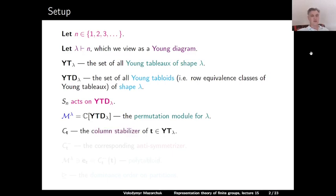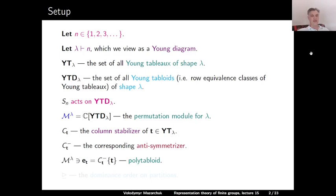For a Young tableau T of shape lambda, we denote by C_T the column stabilizer of T and by C_T^- the corresponding anti-symmetrizer. Then for each Young tableau T, we can define the polytabloid E_T as the image of the tabloid of T under the action of the anti-symmetrizer C_T^-. By definition, E_T is an element of the permutation module.